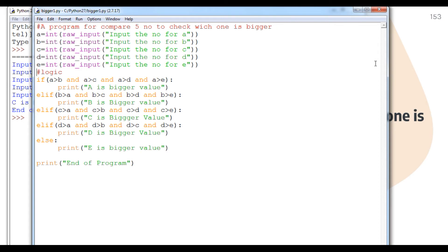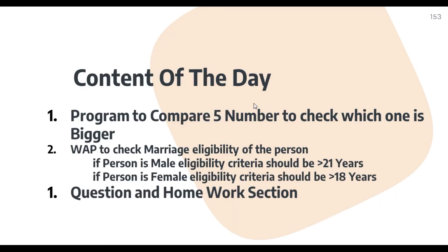We've understood how to compare numbers with the help of logical operators, which combine more than one comparison together and treat them as one expression. Note: if the number of values is huge — say 50 numbers — we would need to use a different logic, which we will discuss later.